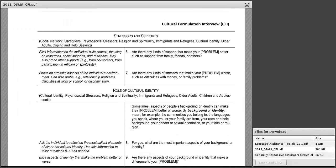The next section looks at stressors and supports, covering the social network, caregivers, psychosocial stressors, religion and spirituality, immigration and refugee status, cultural identity, and life status. It provides a comprehensive look at a person's life context, focusing on resources as well as situations that may cause stress — all of which affect how they define the problem, seek services, and how the problem may improve or worsen. The following section addresses the role of cultural identity — an opportunity for the clinician to ask the individual to reflect on the most salient elements of their cultural identity, similar to the self-description exercise we did earlier.